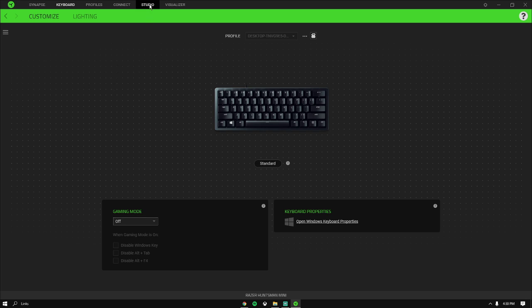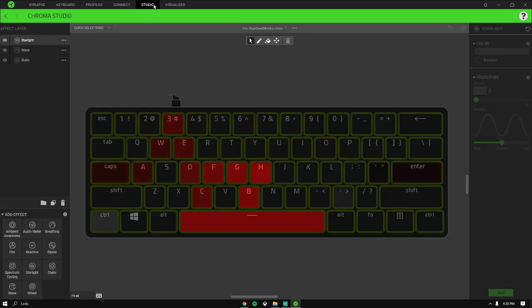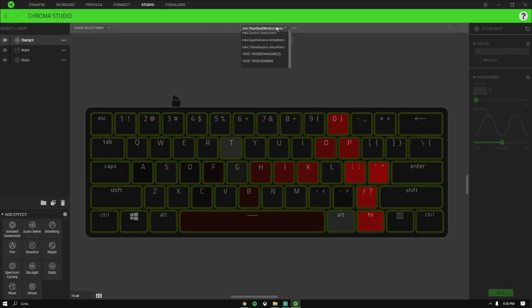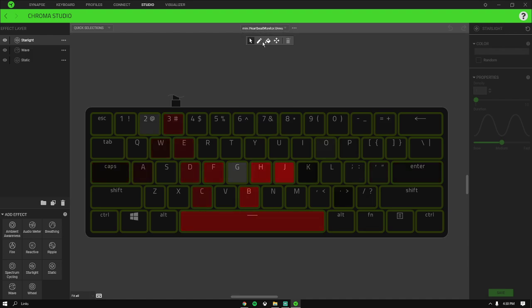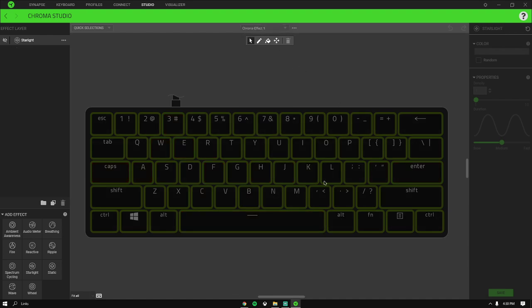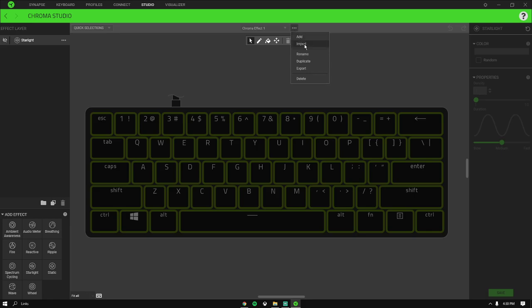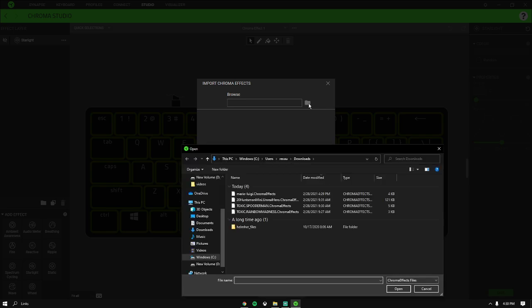Then you want to go to Studio, and then go to Chroma effect. It's gonna show this. Then click on the three buttons and click on Import. Then you want to click on this folder looking icon.